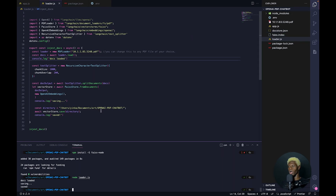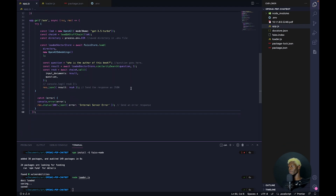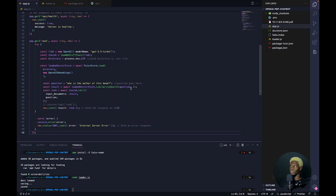Our work here is done with loading our PDF file. We've converted our PDF file and loaded it into our vector store. Now we can start asking questions through our large language model into our PDF file. Now we're back to our app.js.